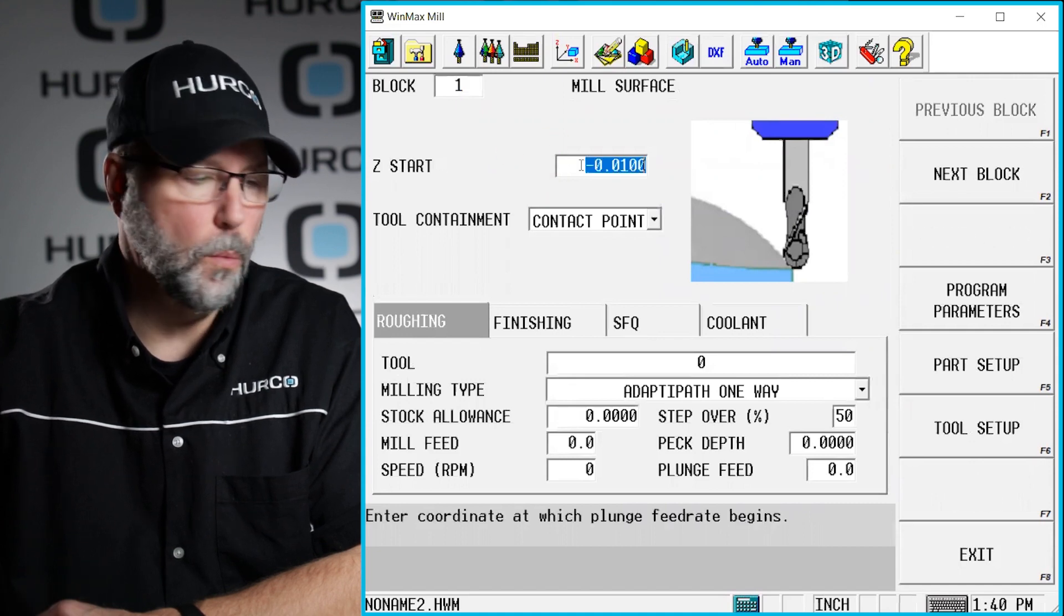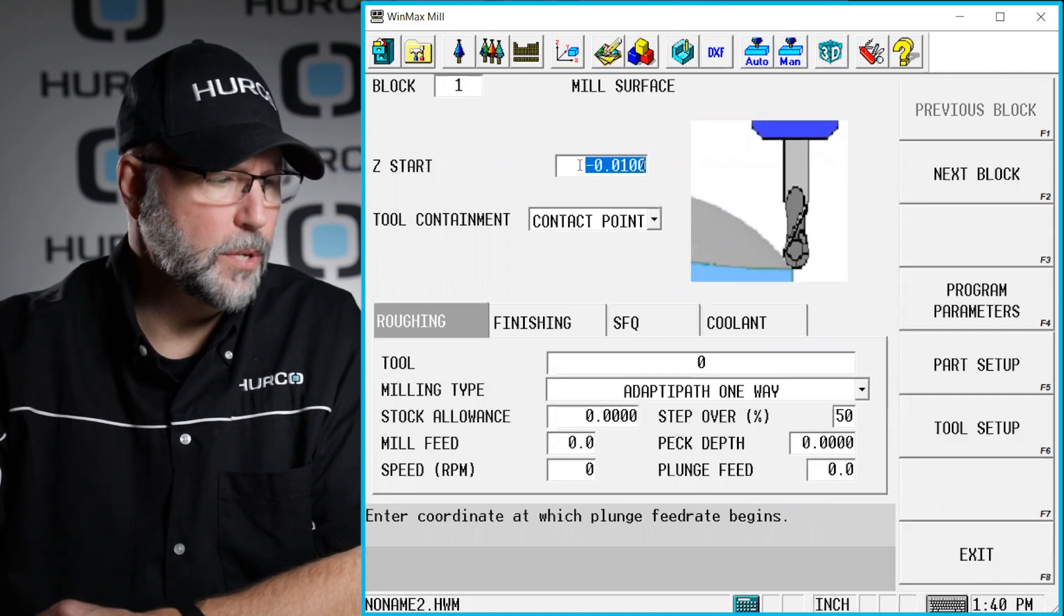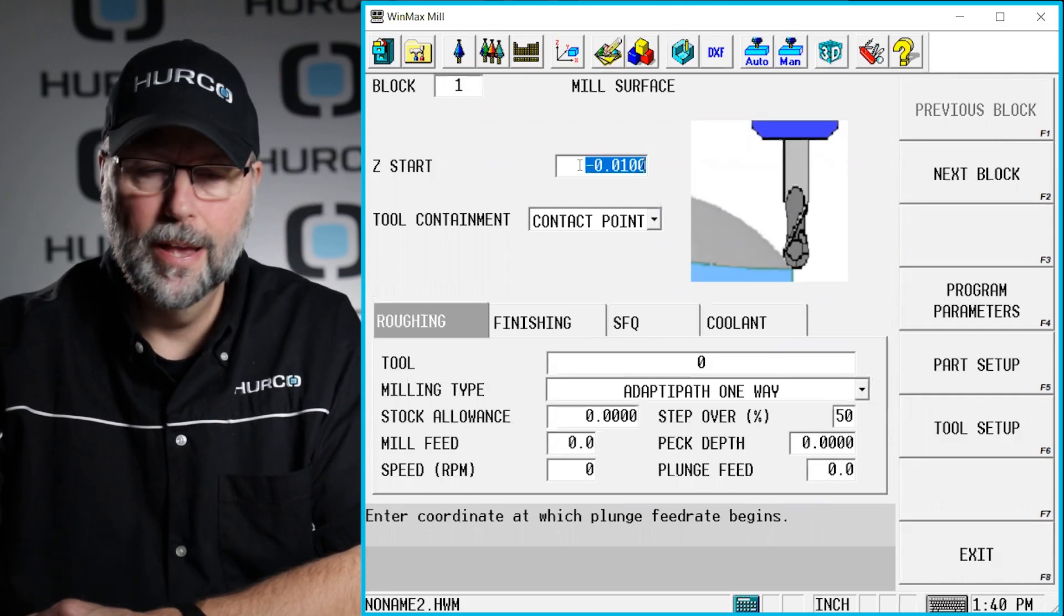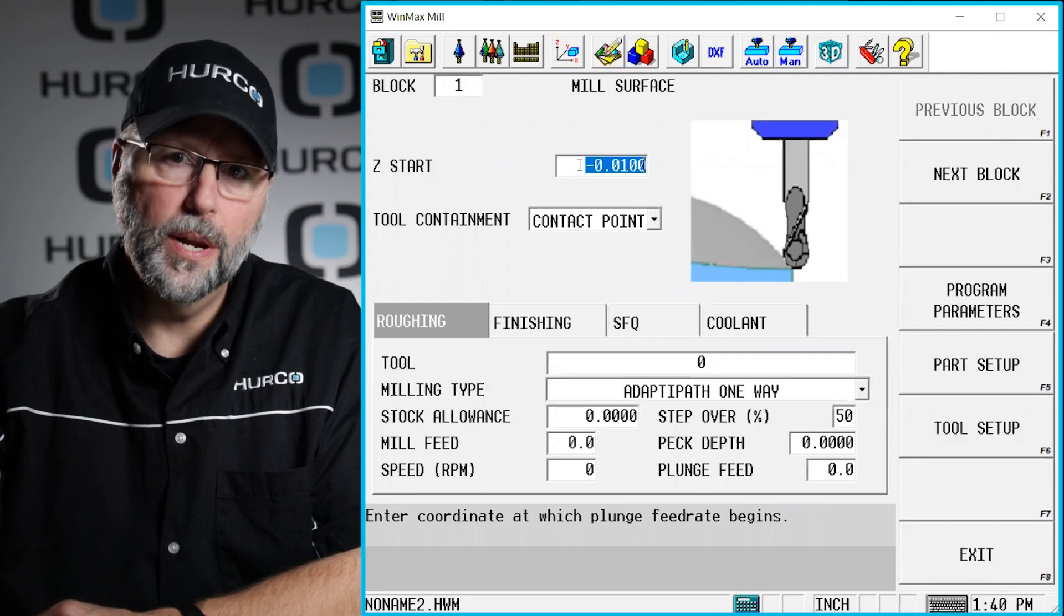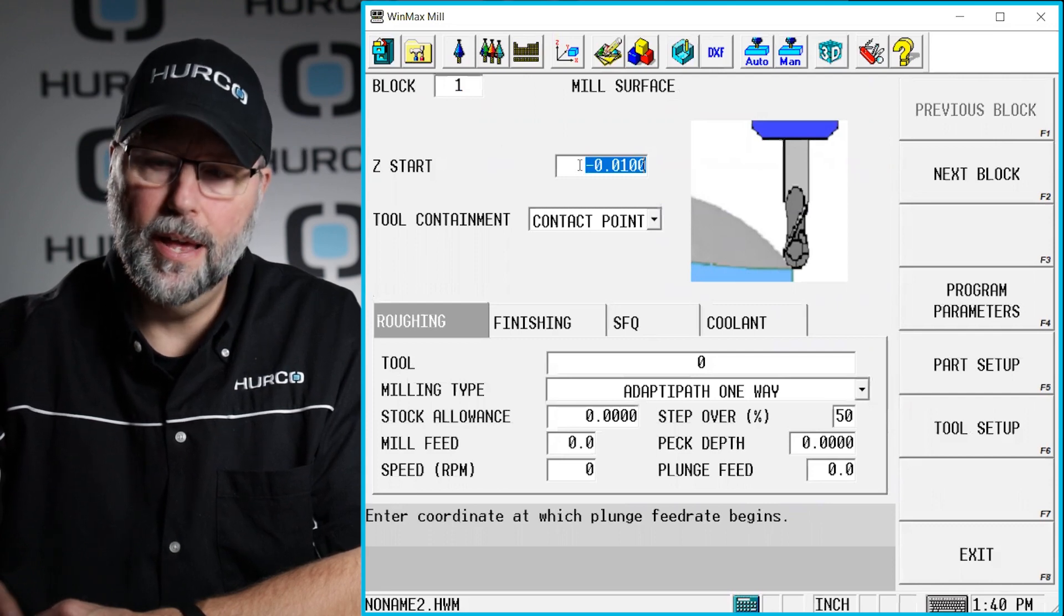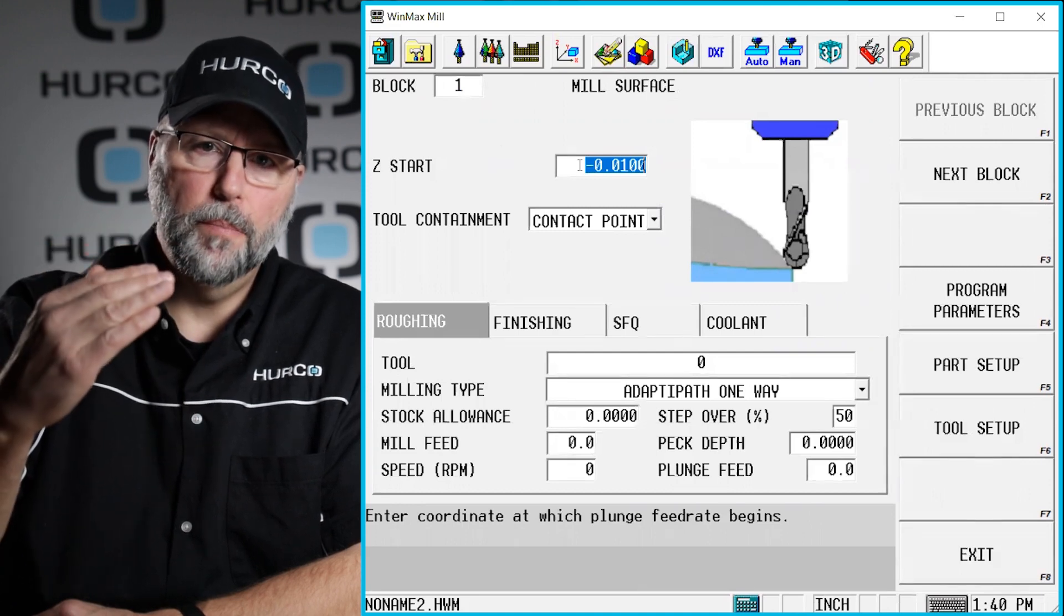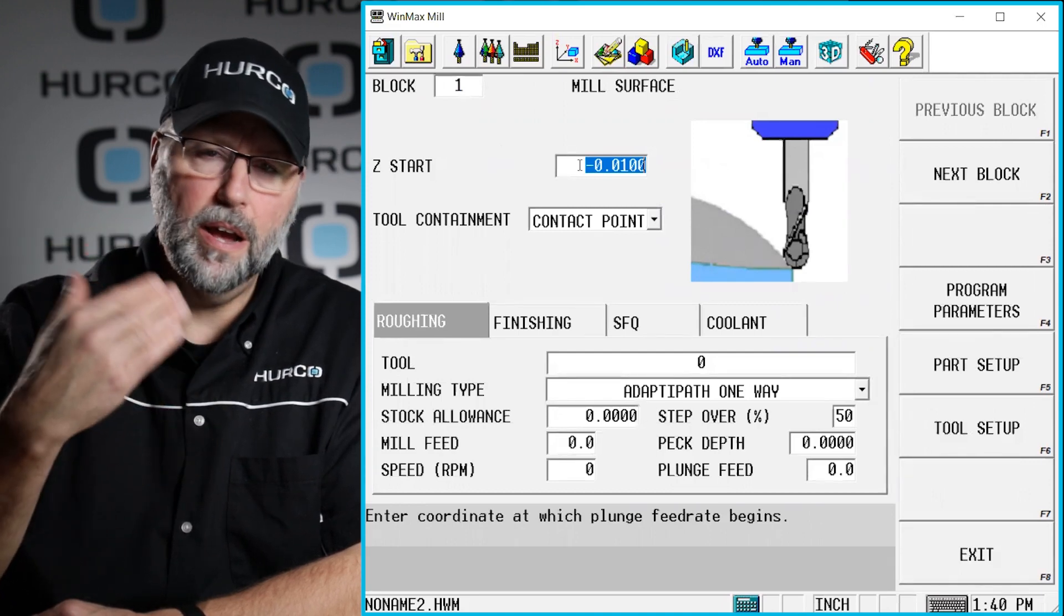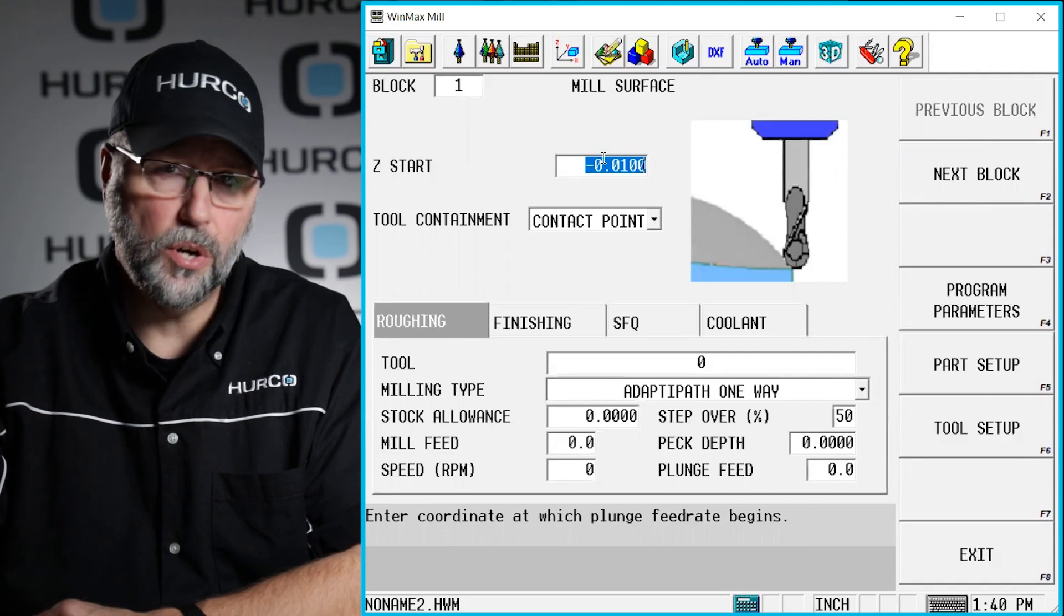First one is a Z start. Where am I going to begin? I'm going to start 10,000 below the surface. I'm not going to worry about changing that right now. That is what it's selected on its own, but I could change that if I had an eighth inch material or so above the part. I could add a .125 or whatever I needed to. So this is where I adjust my Z start.